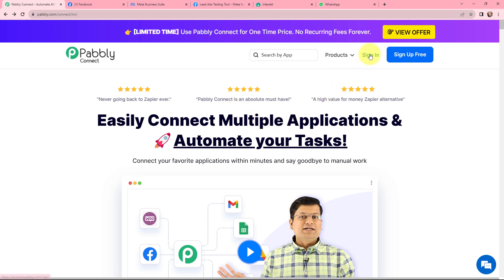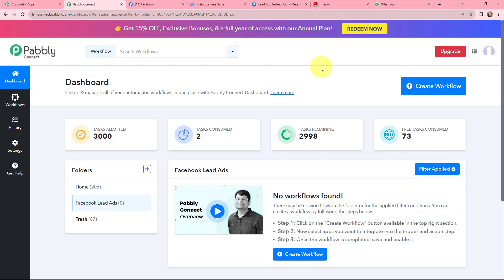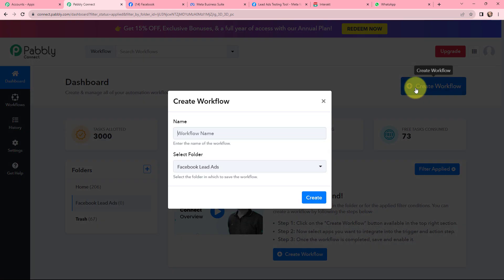As an existing user I am going to sign in, but if you are a new user you can click on the sign up for free button and get 100 tasks for free every month. This is the all applications page by Pabbly. I will go to Pabbly Connect and click on Access Now to reach my dashboard. To create a new workflow I will go to the right-hand side corner and click on the Create Workflow button.